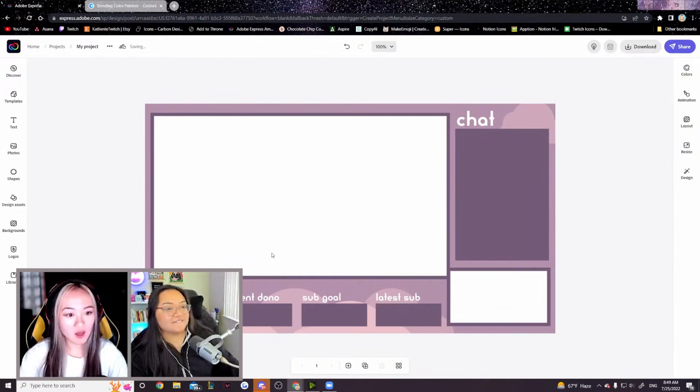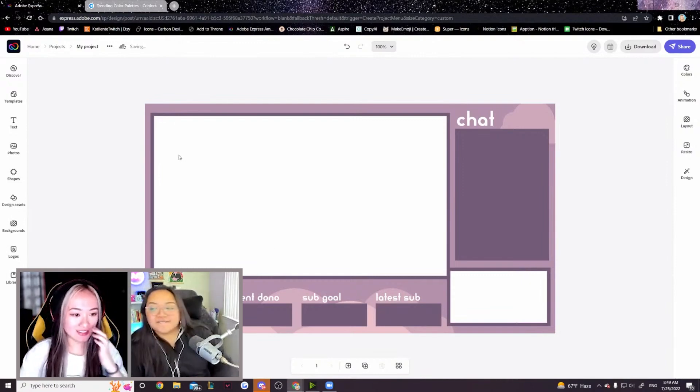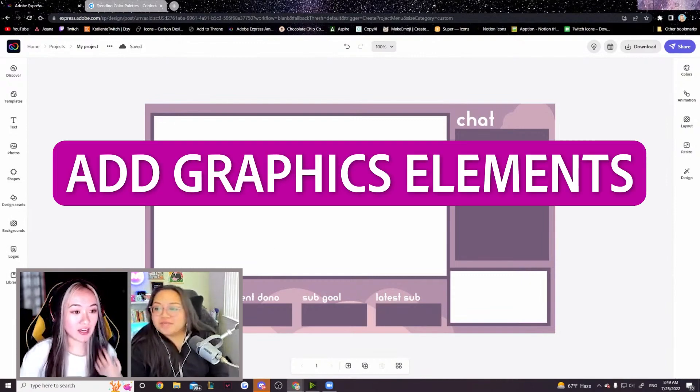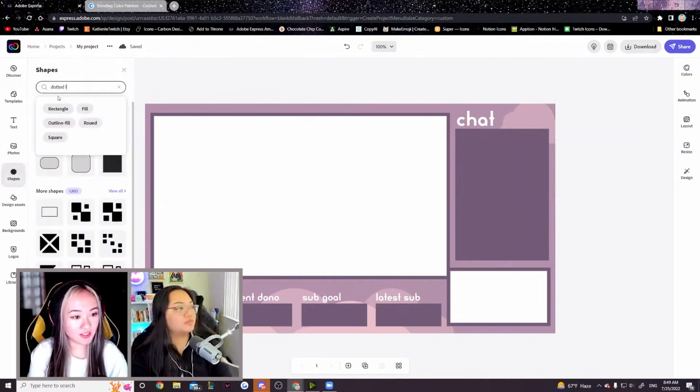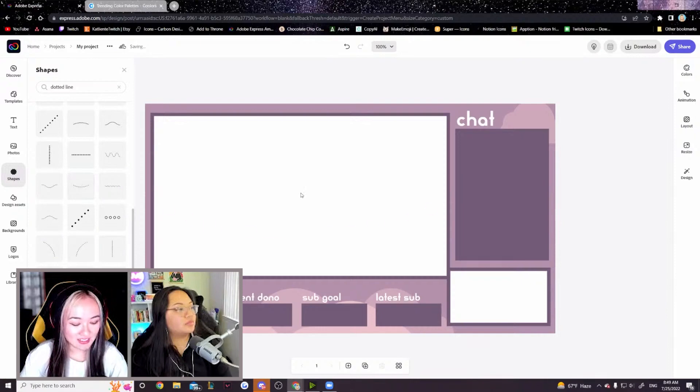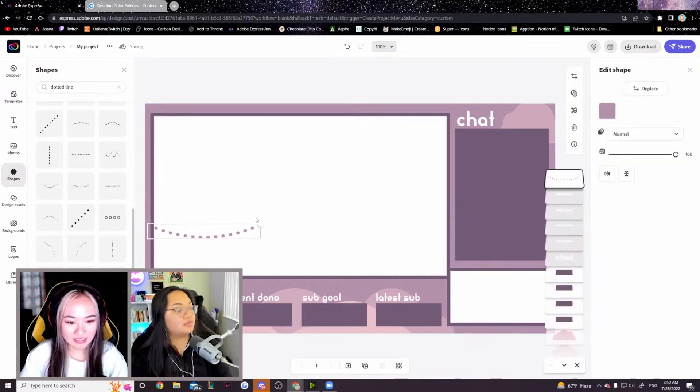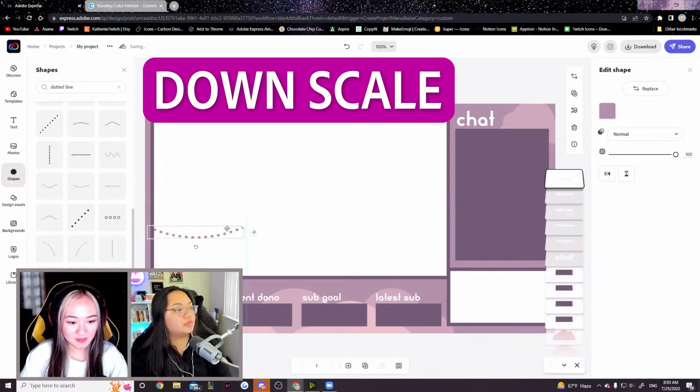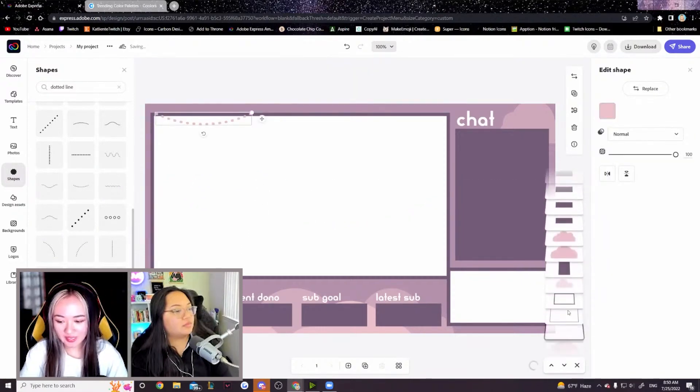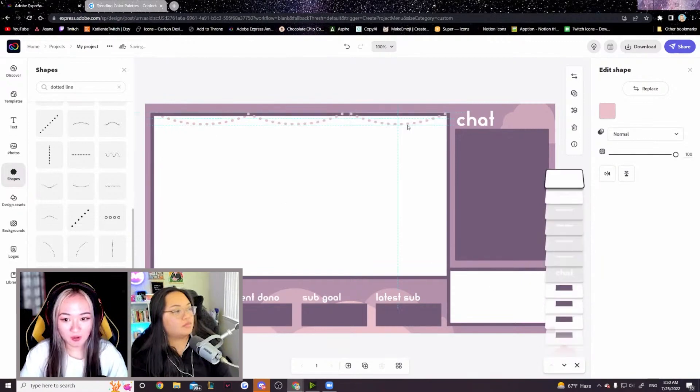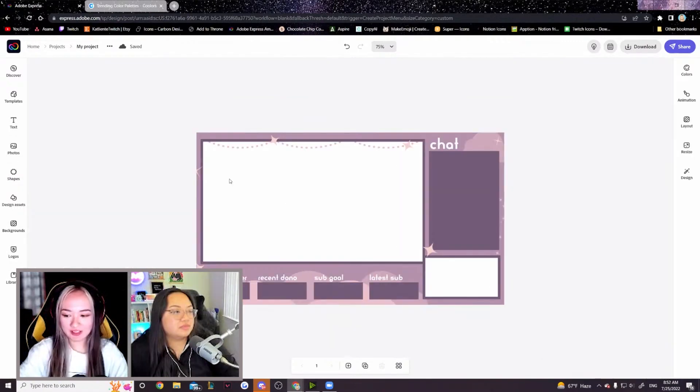We just have the final step, which is adding some graphic elements onto here. You can look up dotted lines like this. We're going to downscale this a bit, layer this behind our gameplay border and we'll copy and paste one last time.